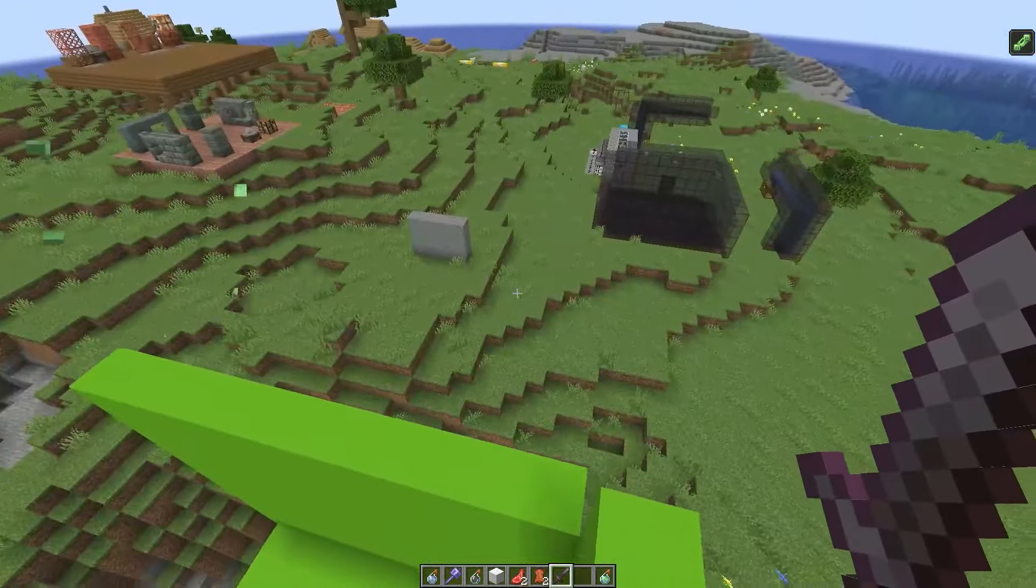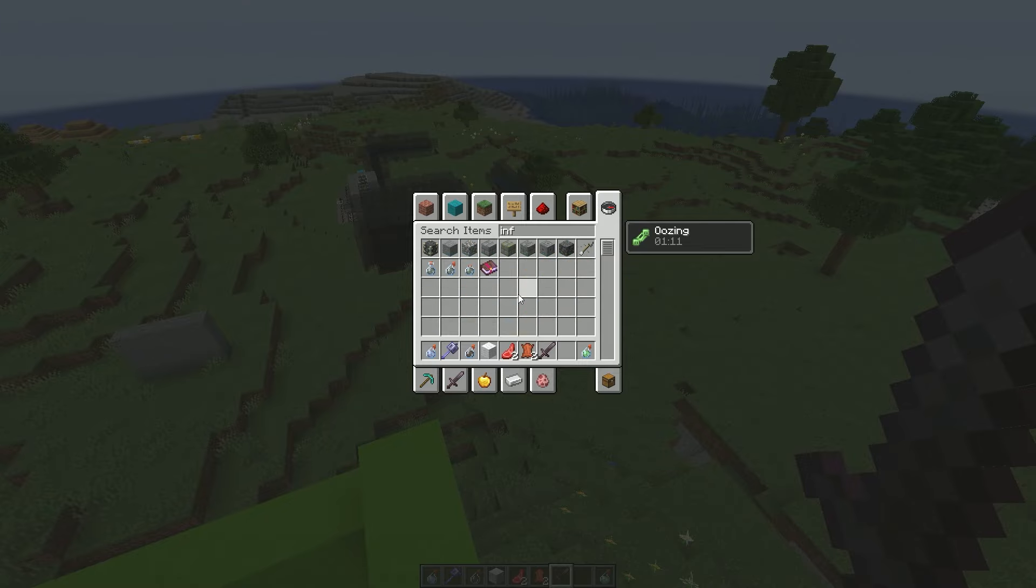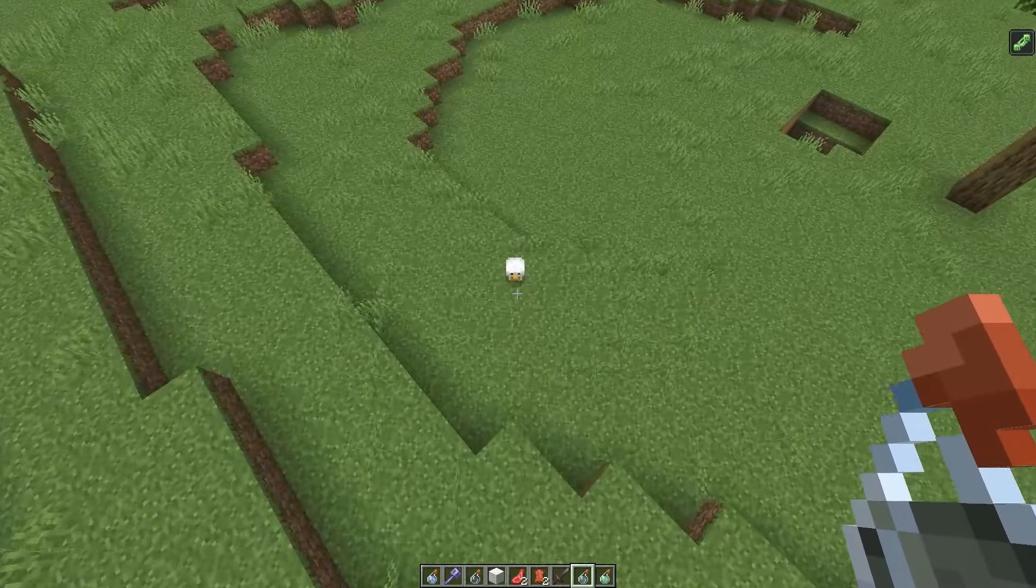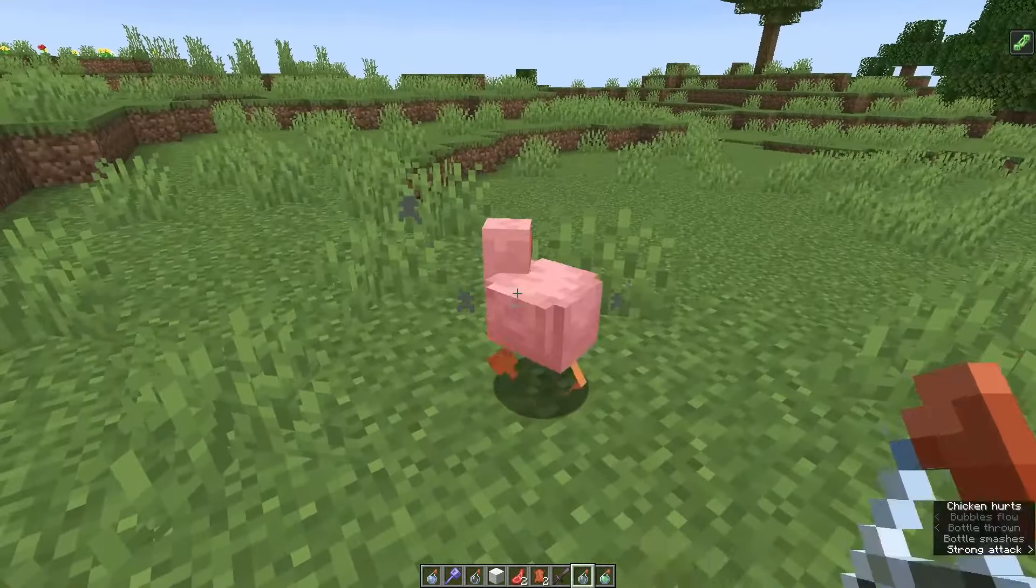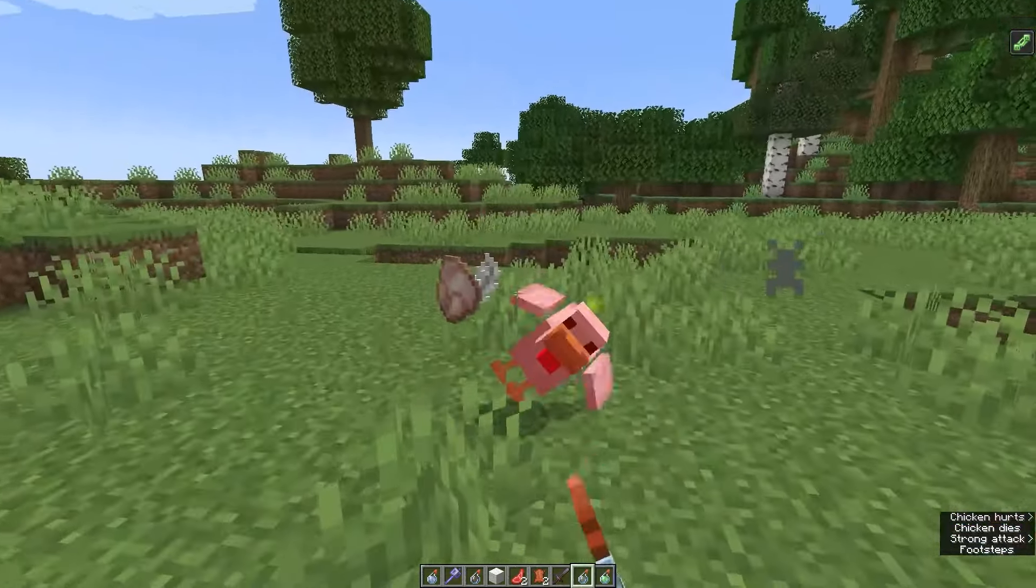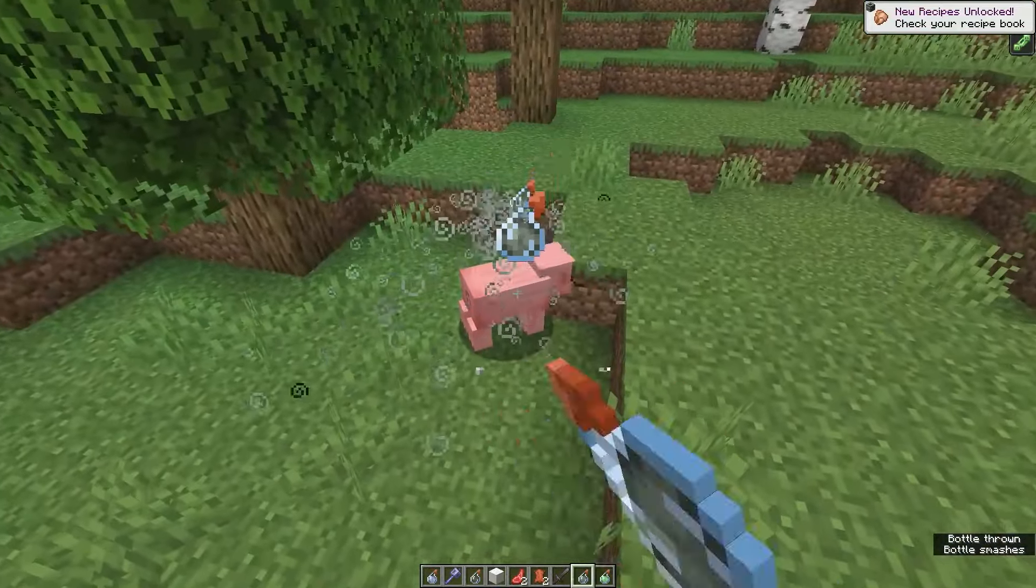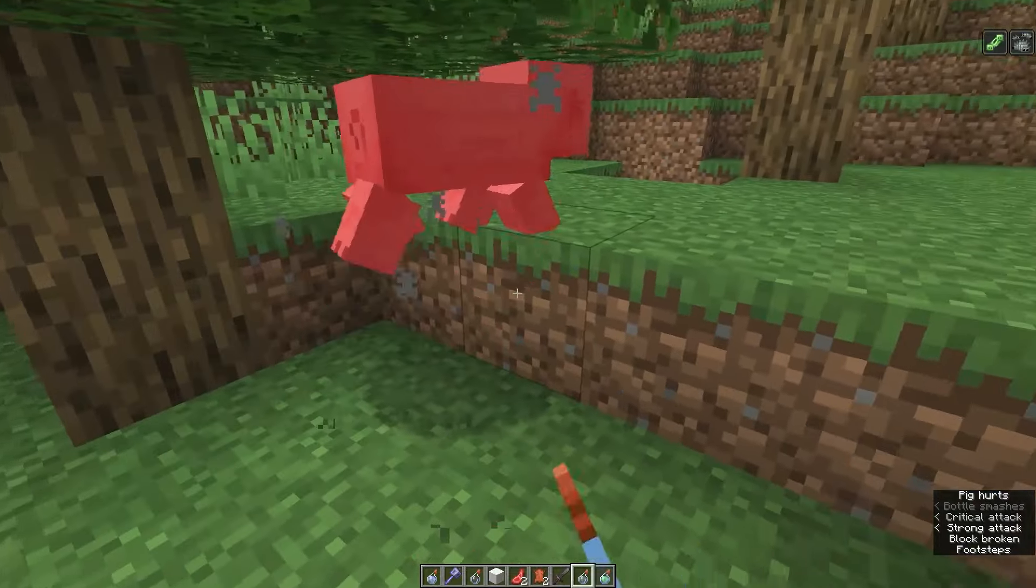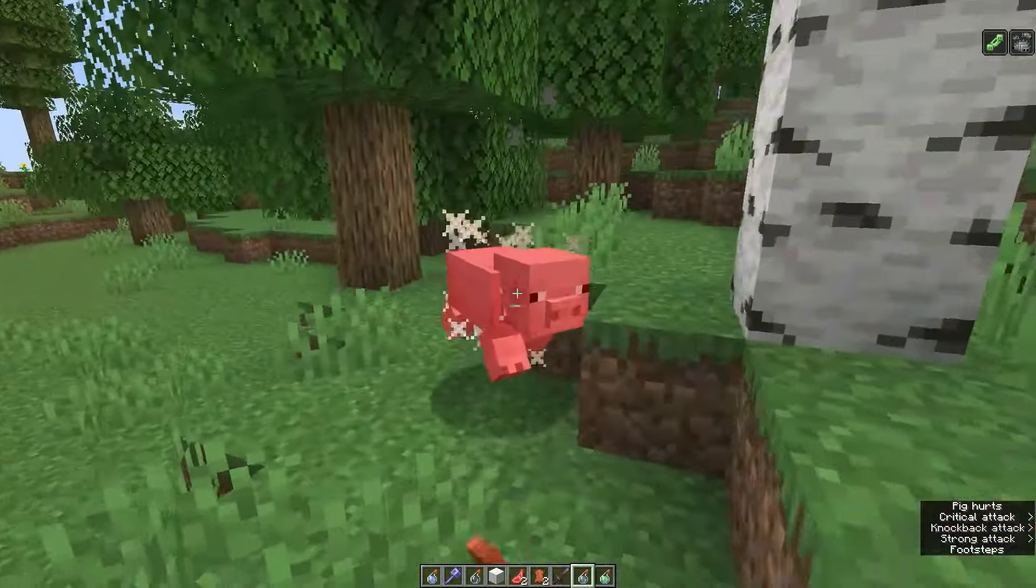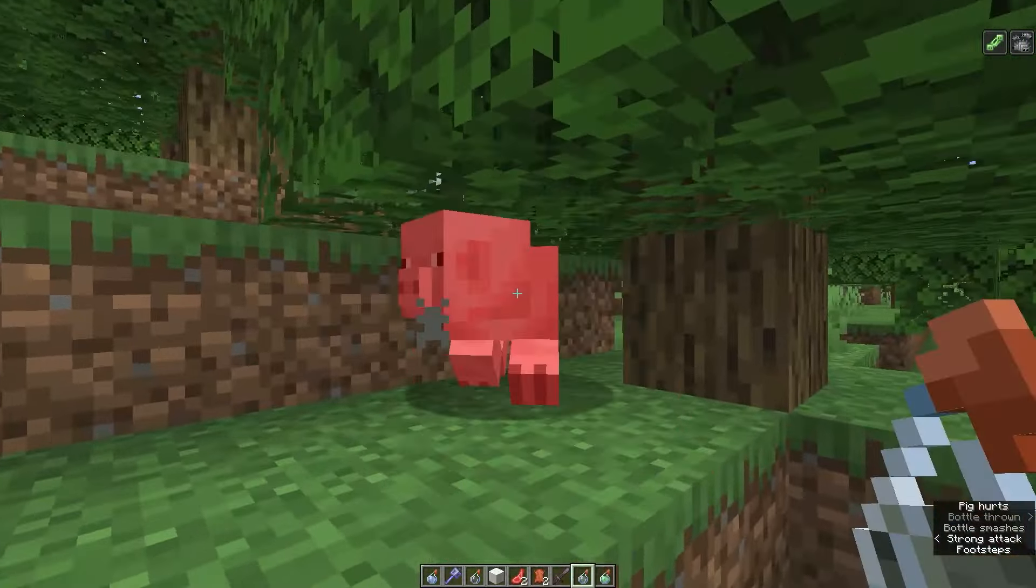Infested. Affected entities have a five percent chance to spawn one to two silverfish when hurt. Interesting. Infested potion. Chicken. Chicken, chicken. Pig.